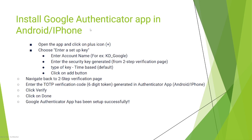Next step is to install Google Authenticator app in your Android or iPhone. Open the app and click on the plus icon, choose 'Enter a setup key', enter your account name, enter the security key generated, and click on the Add button.